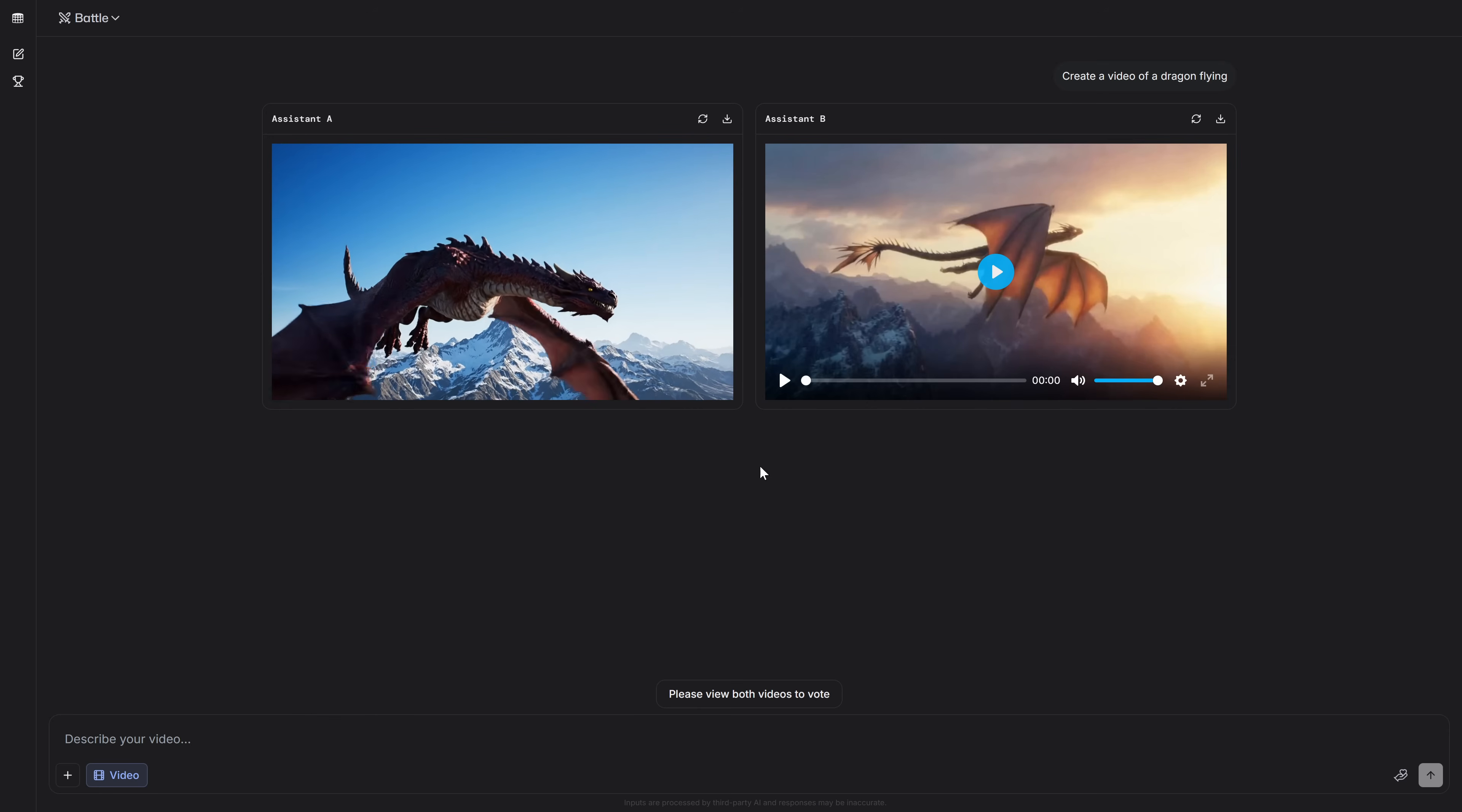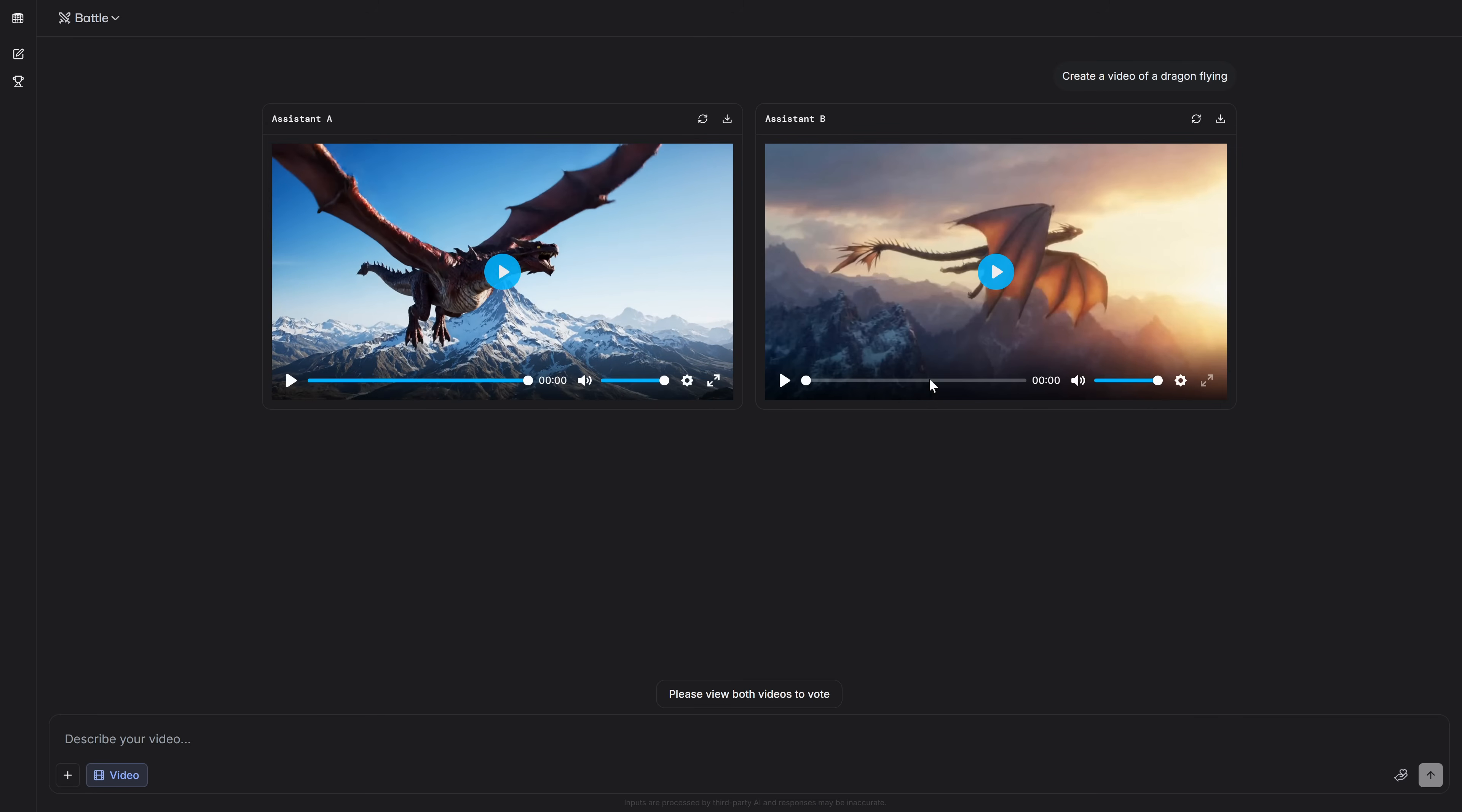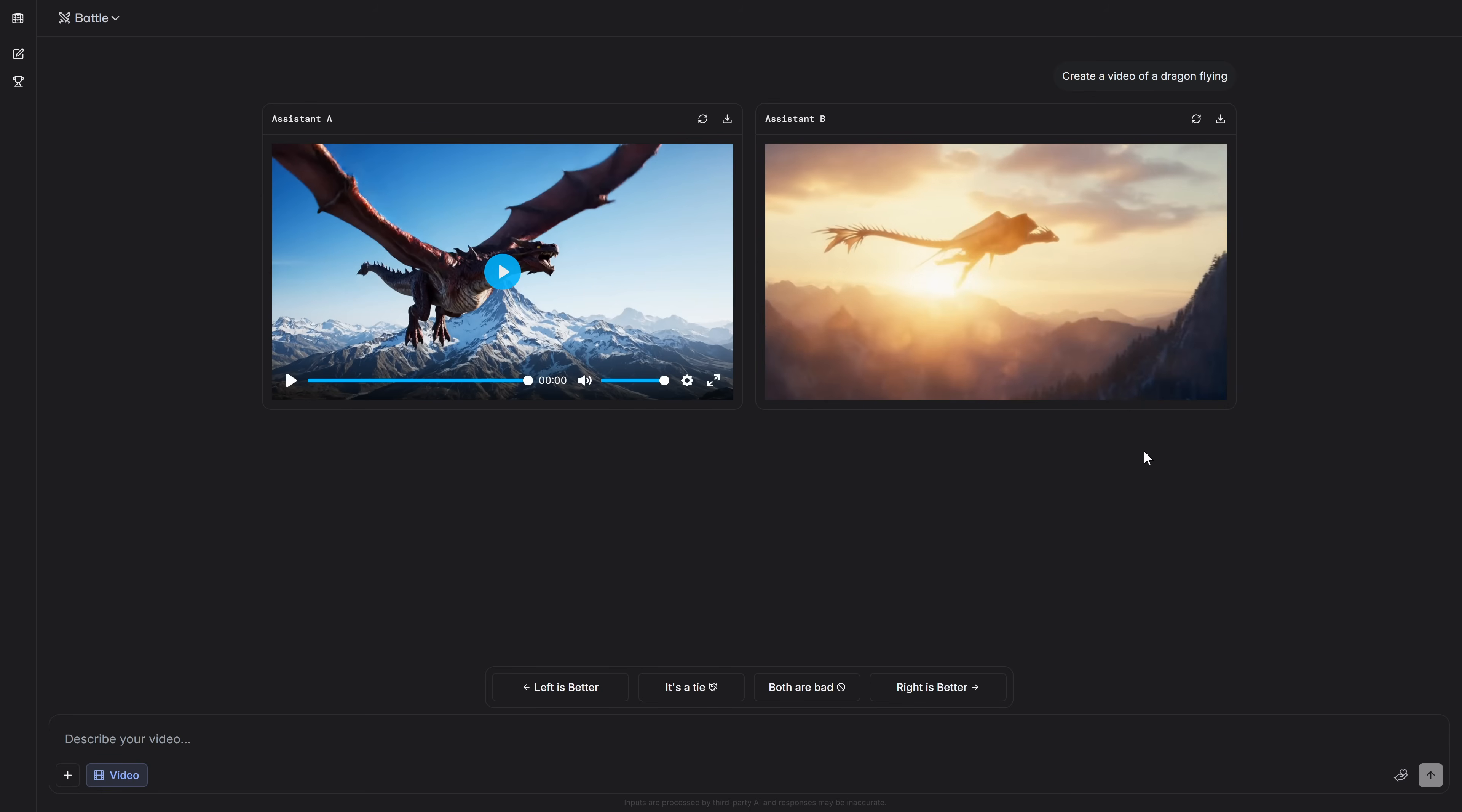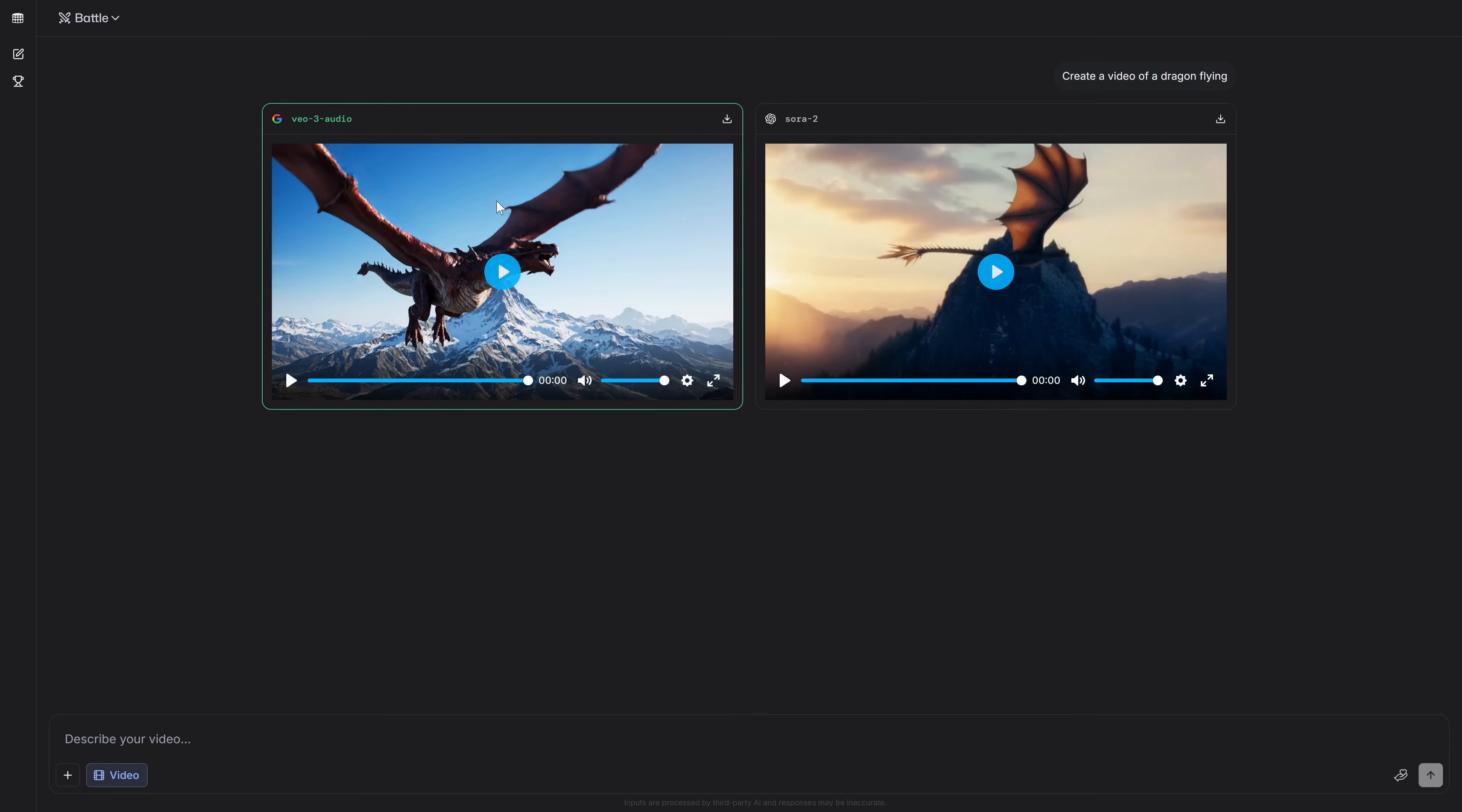Let's ask it to create, for example, a video of a dragon flying. As you can see, it will give us two results with sound of the highest possible quality, and when we decide which one we like the most, it will reveal which model each one is from. And as you can see, we have just generated a video with VEO-3 Audio, and another with Sora 2, completely for free, the most powerful models on the market right now.